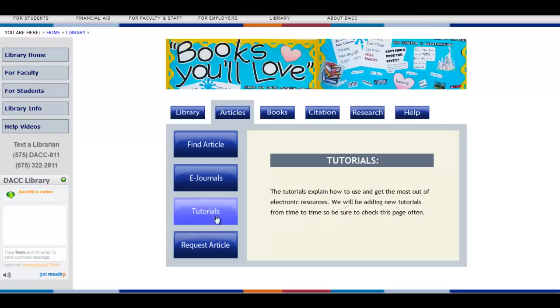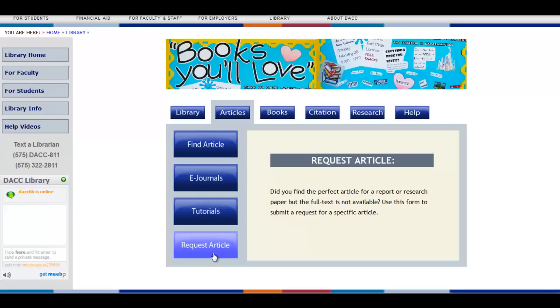There are also different tutorials on the subject of articles and databases. And finally, Request Article, which will allow you to request a specific article in case you can't find the full text using our databases.